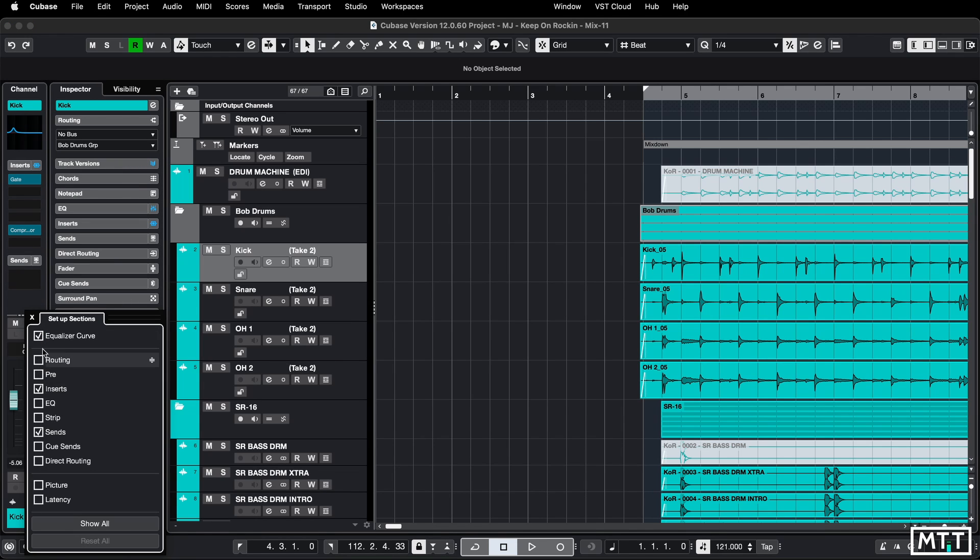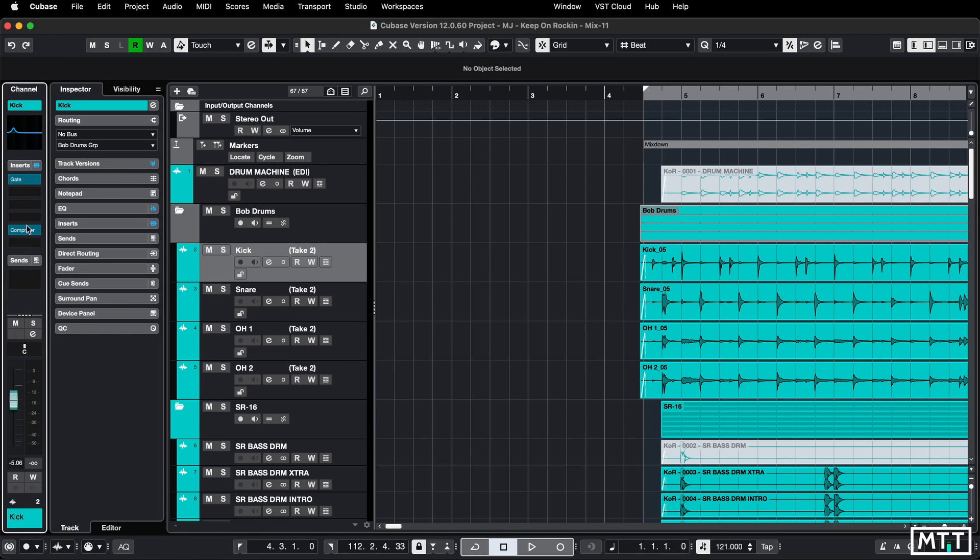So just turning routing off, and then I've got the overview that I want there. But then I can go into the inspector and vice versa.